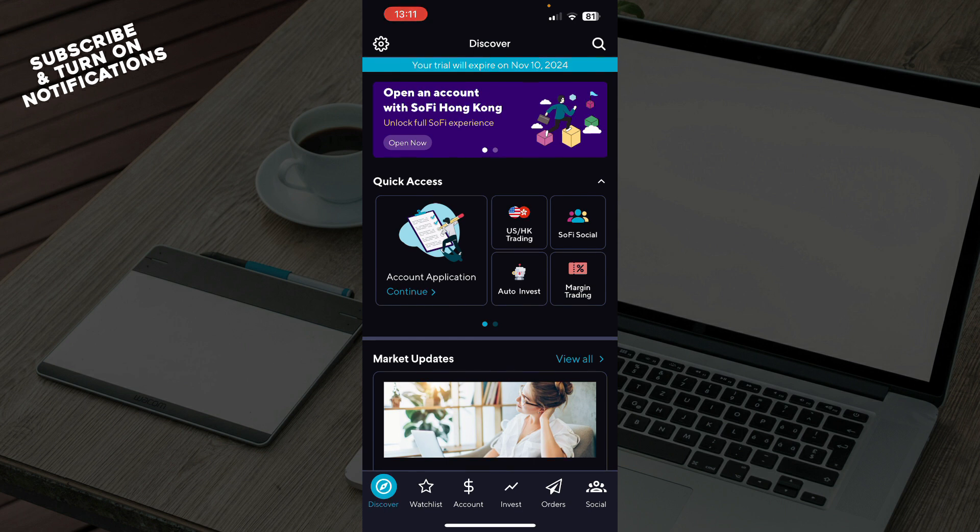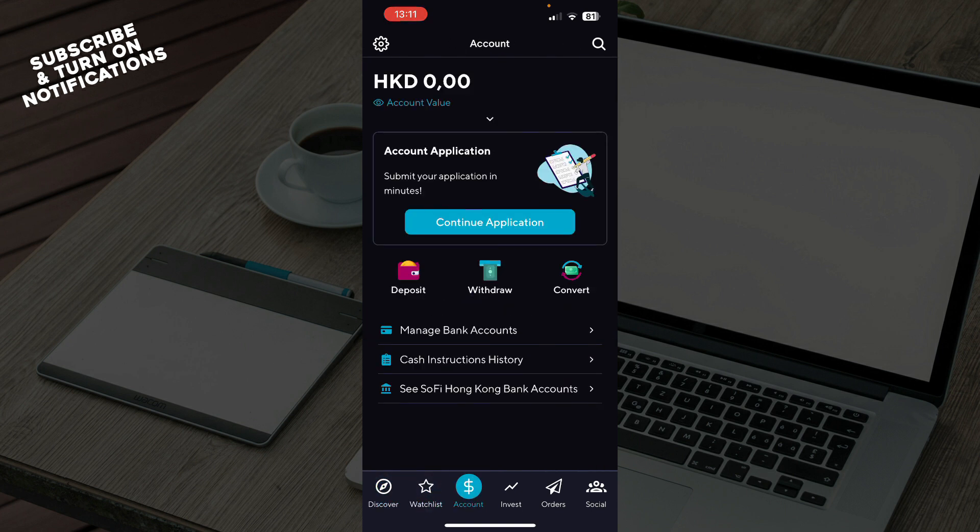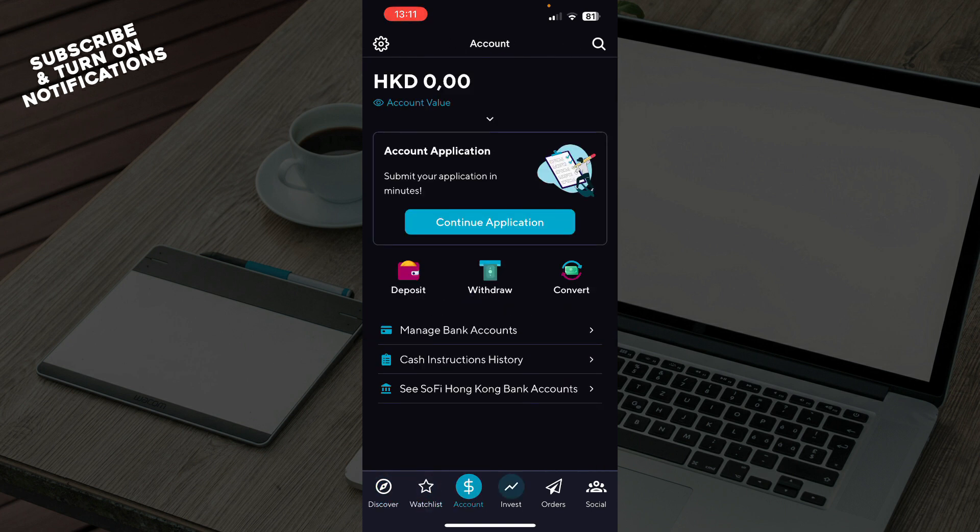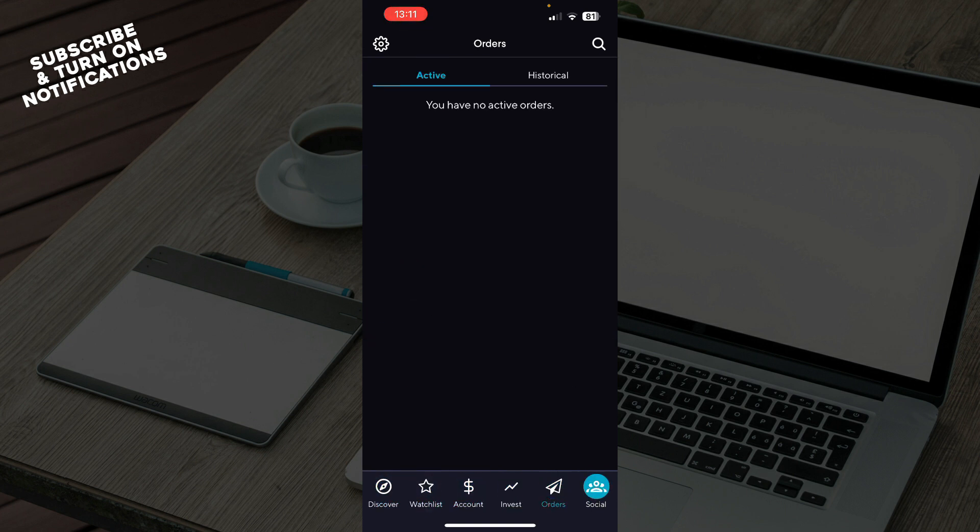Now let's see what we actually have in front of us here. In the bottom side, as you can see, we have the Discover, the Watchlist, the Account, the Invest, Orders, and the Social in the bottom right corner.